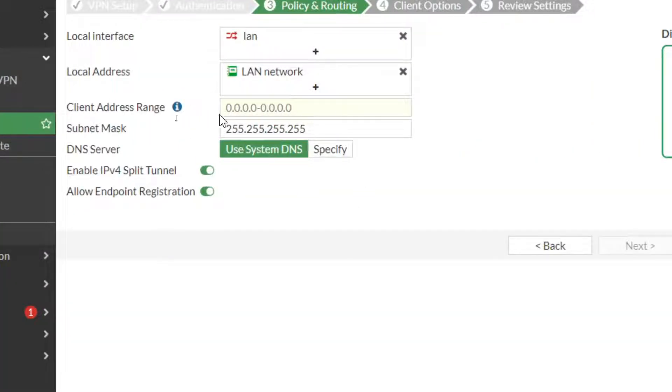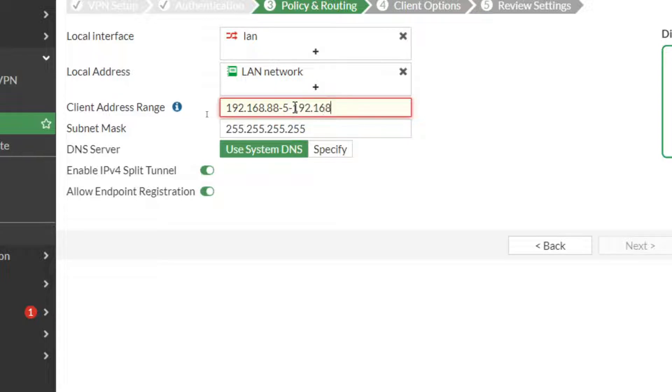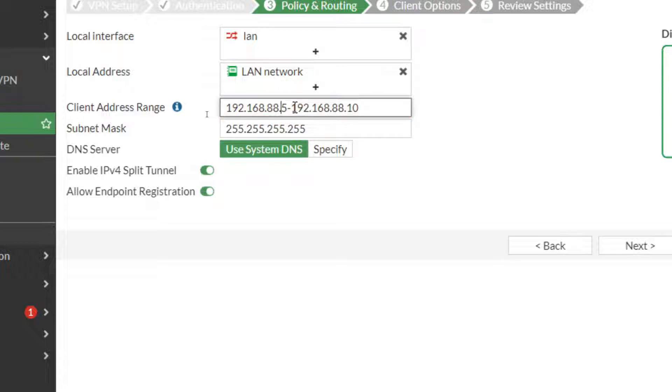So client address range—this is an address range you can pull out of thin air, just to make sure it's not used anywhere on your network. 192.168.99 is my current network, so I'm not going to use that one. So I'm going to use 192.168.88.5 through 192.168.88 dot, what do you guys think, 10 somewhere. So I'm only going to give myself a few different IP addresses, and you can set that to how you'd like for your own network setups.